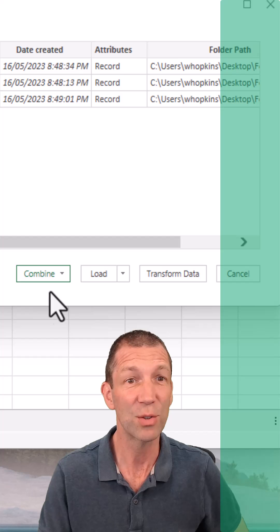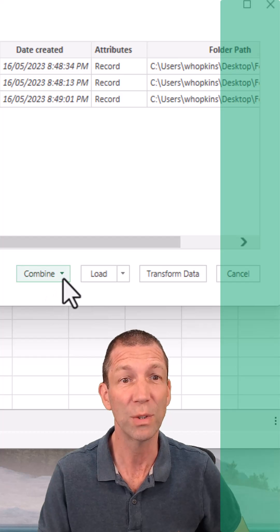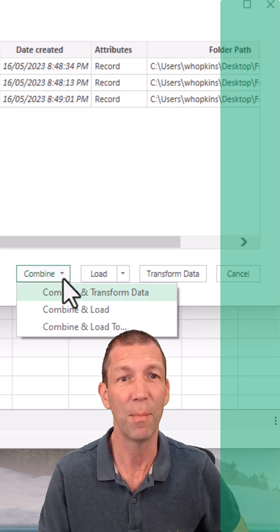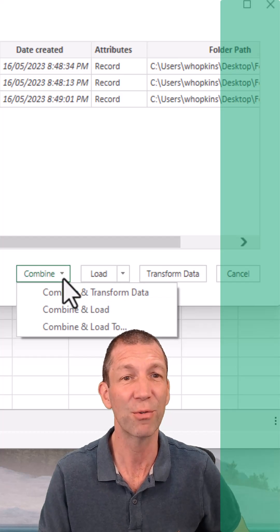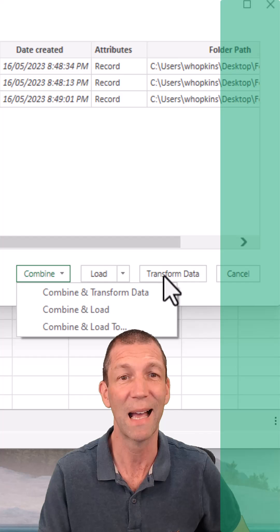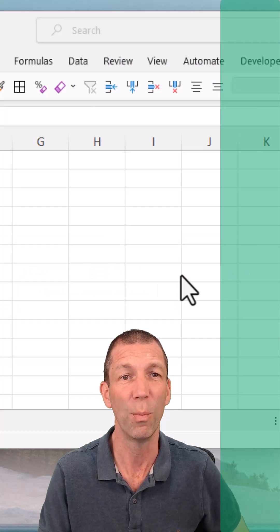And then with this screen, you don't click combine. If the sheet names are different, don't click that. You have to click transform.